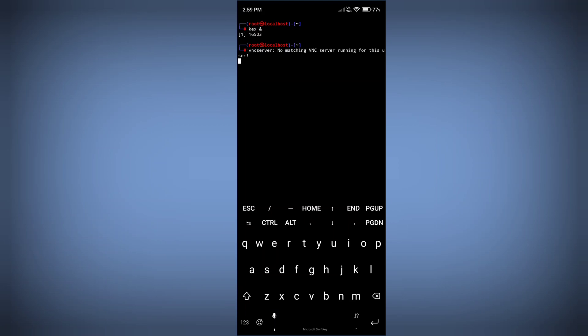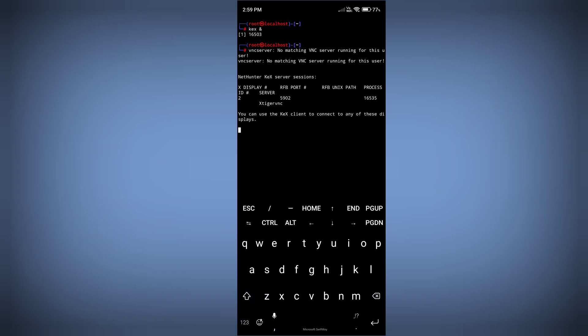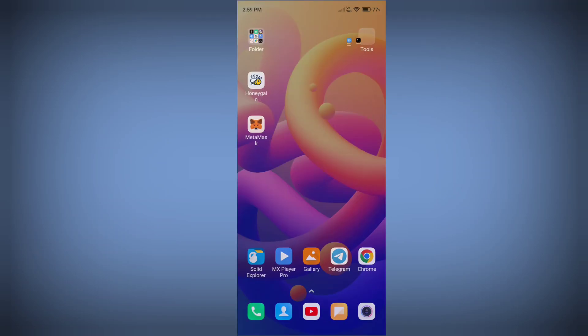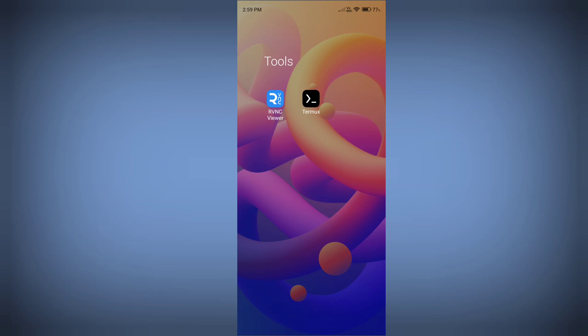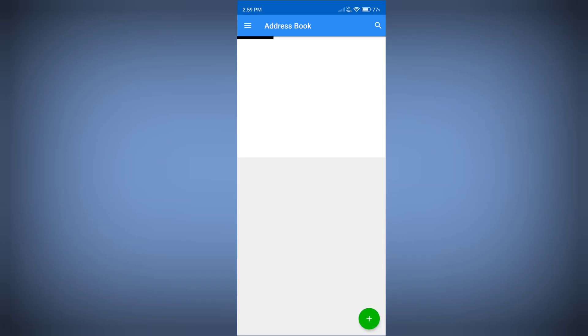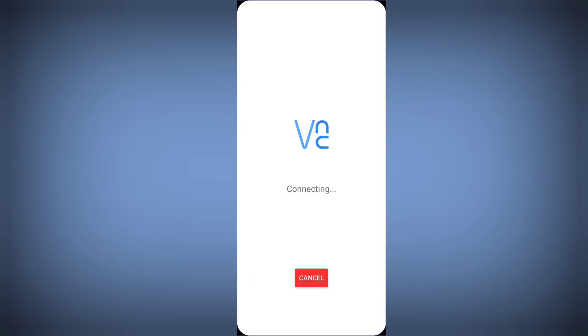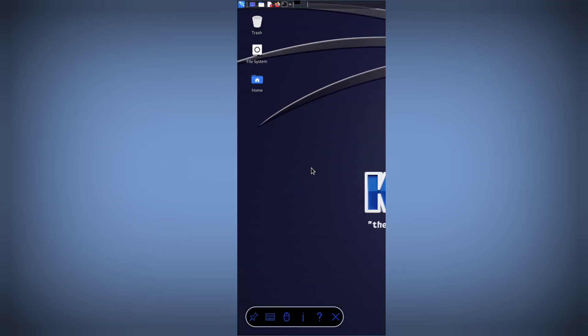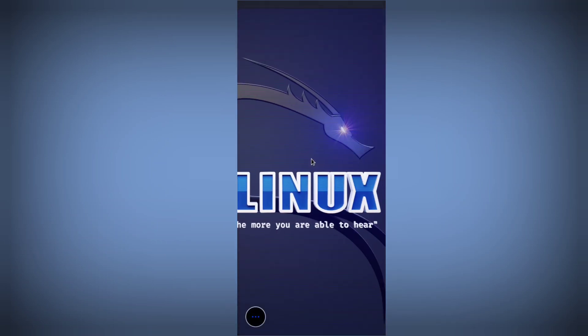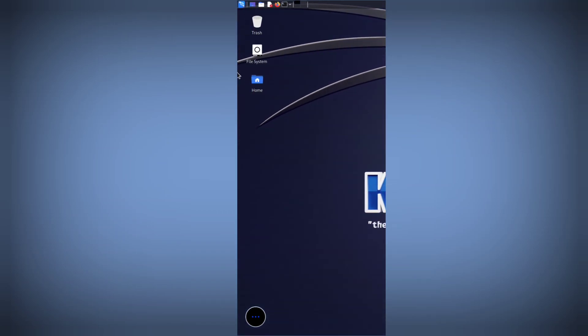Once the package is installed, start your VNC server again using the kex command. After getting the port number, open the VNC viewer application and connect. This time we are not getting any error — you can see we have the full desktop version of Kali Linux.